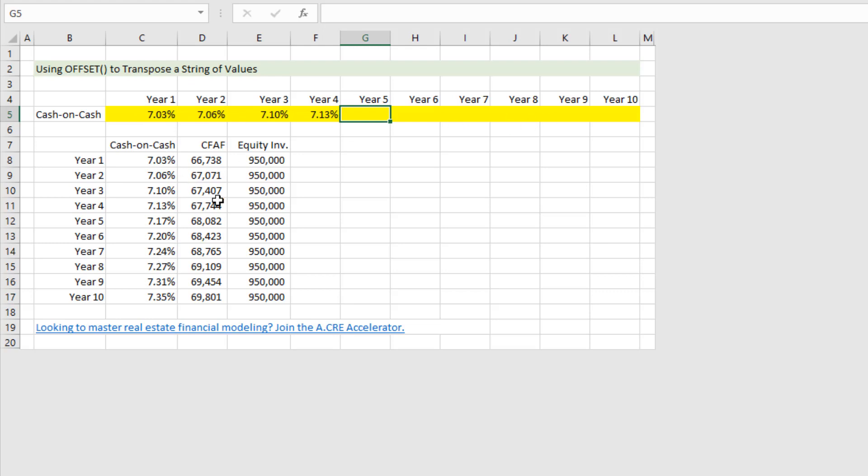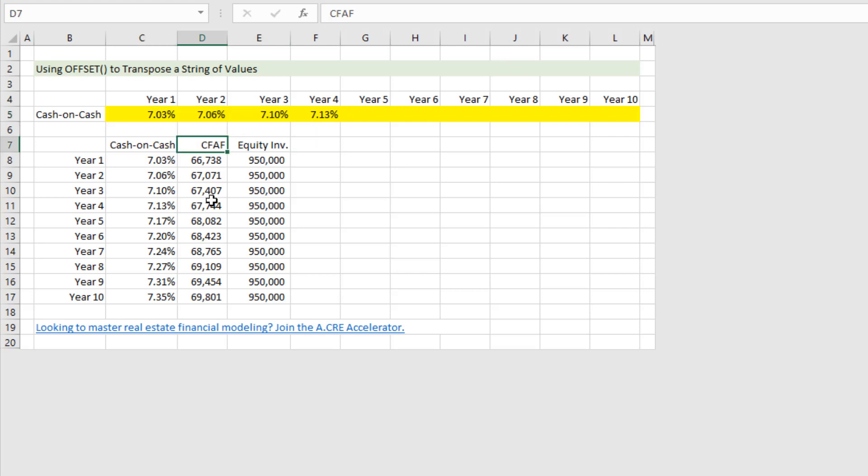But what if you had a 120-period string of values and you want to speed up this process, or perhaps you had several different line items? In this case I'm only bringing over cash on cash return, but maybe we also wanted to bring over our cash flow after financing row or our equity invested row, and so we want to speed up that process.